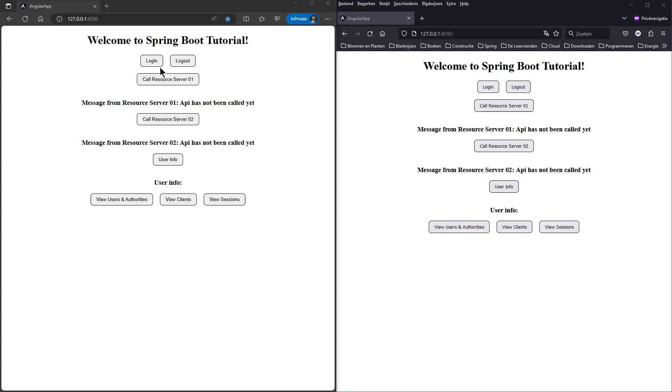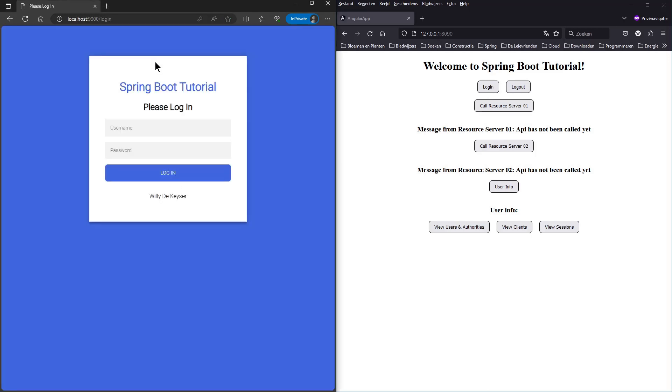As in the previous videos, we will first look at the result. We put two browser windows side by side with an instance of our project in each window.